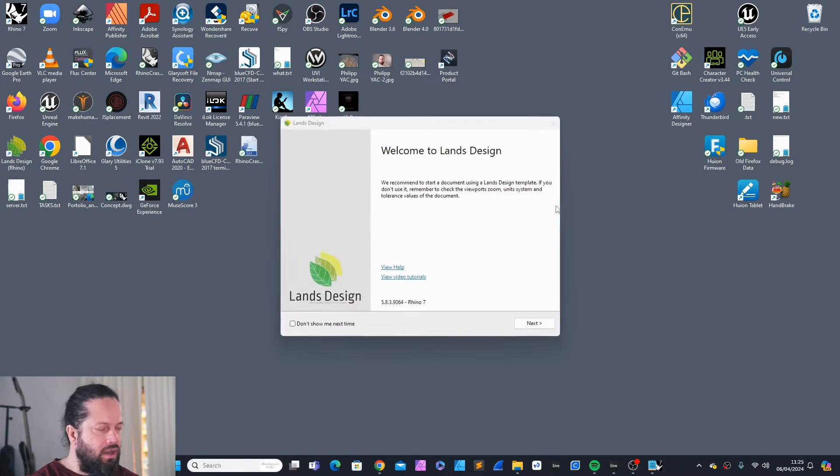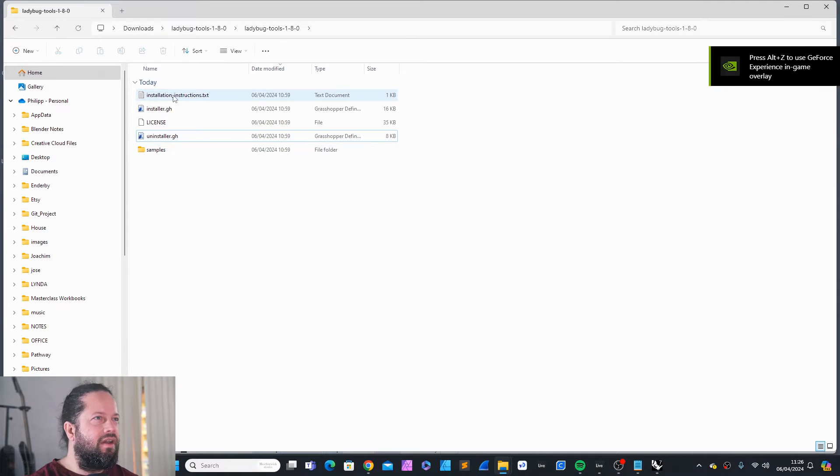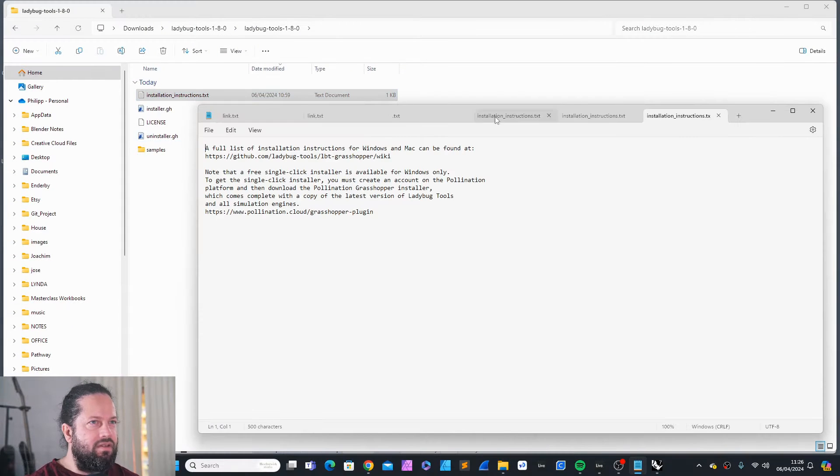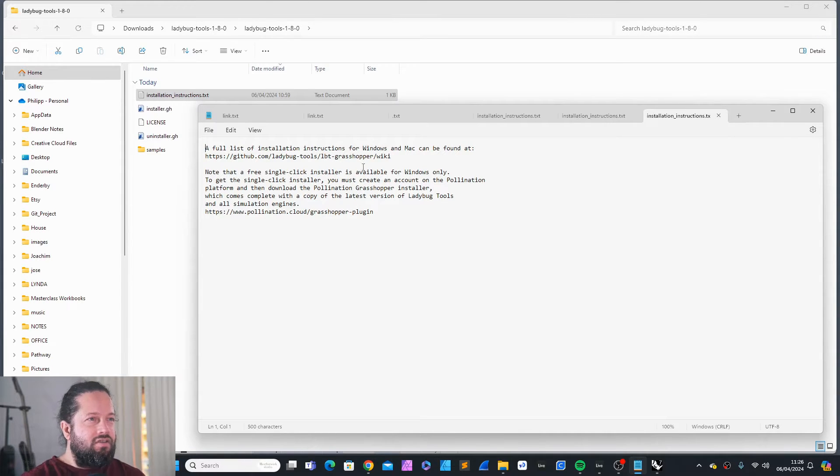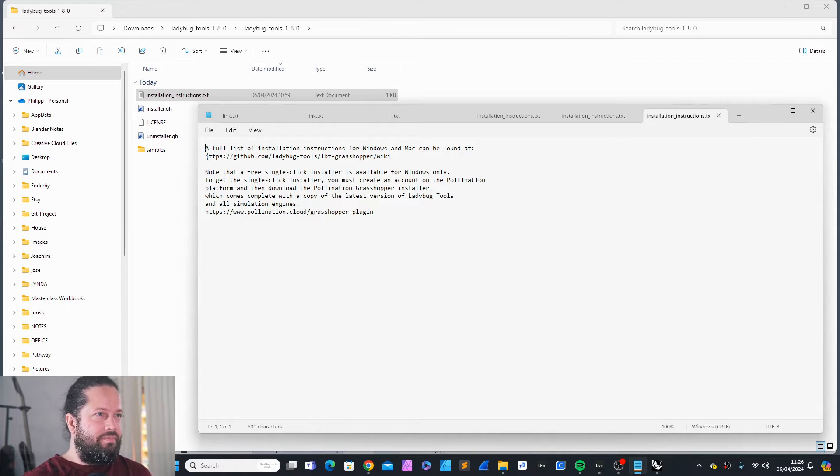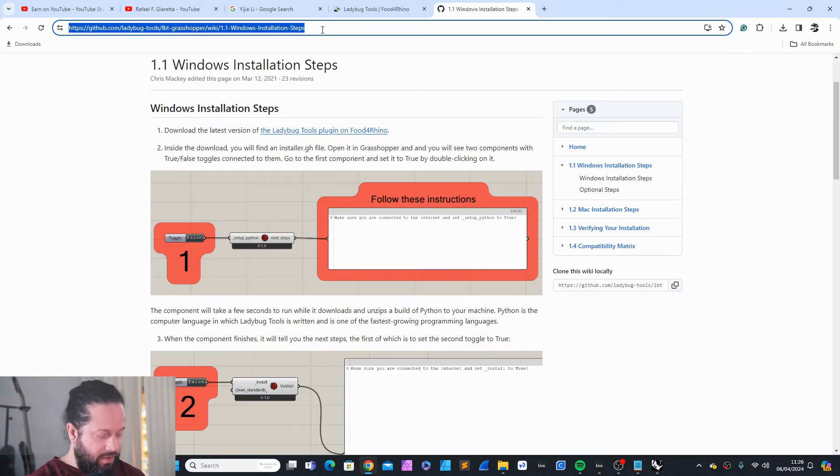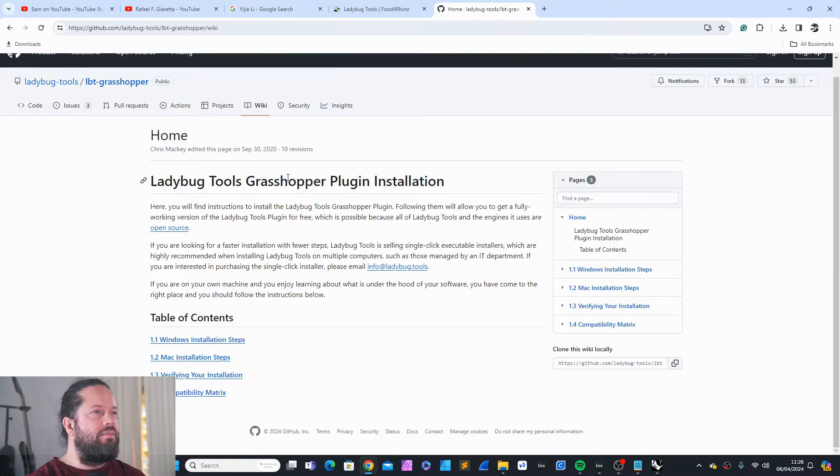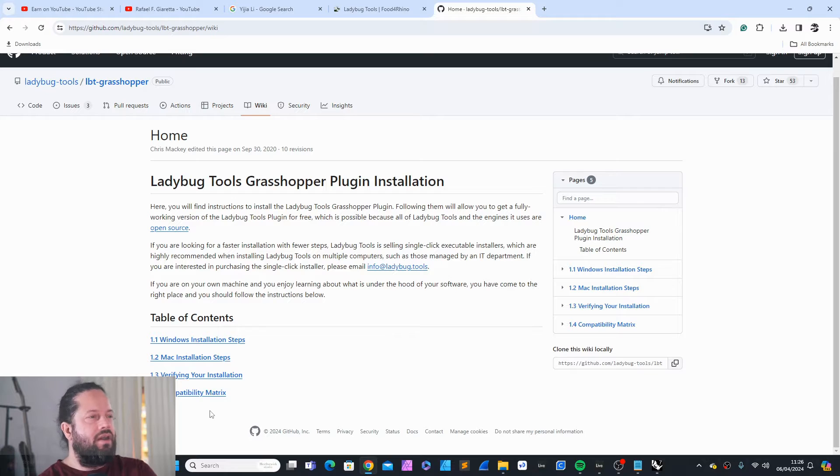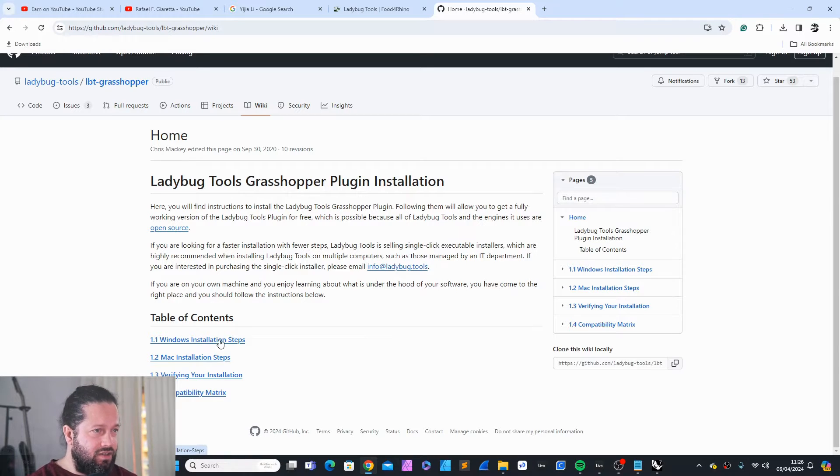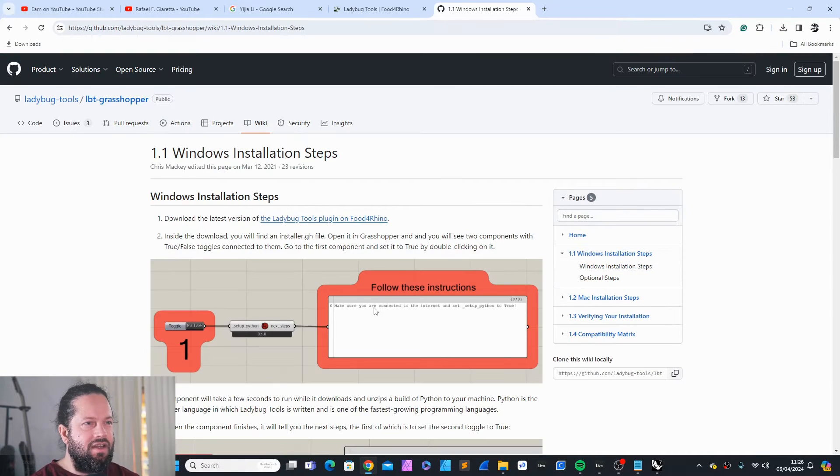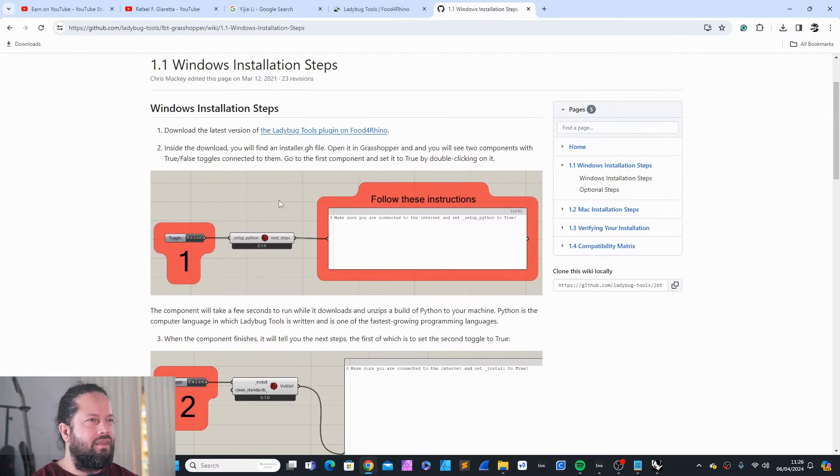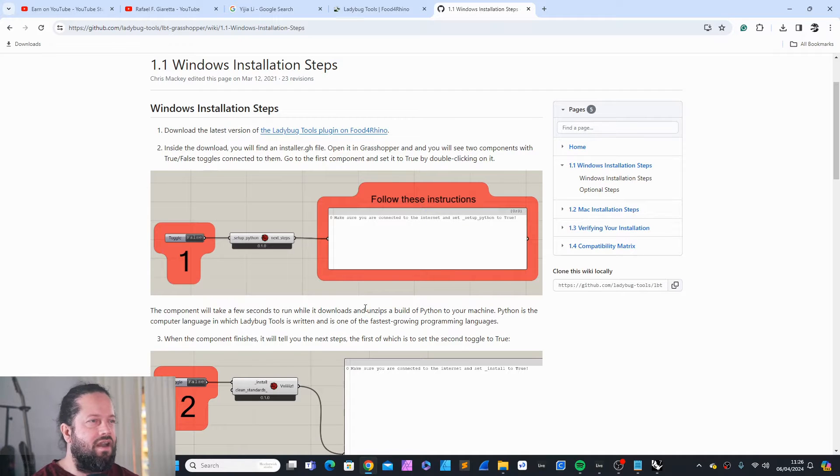I reopen Rhino. I go to the folder, I go back to the folder and I first open this here. This is the installer instruction and please don't miss it. The full list of installation instruction for Windows and Mac can be found here. It has four steps, actually three steps, depending on which system you're working on. Windows installation steps, Mac installation steps, verify your installation and compatibility matrix. They are all important. It's not just the installation.